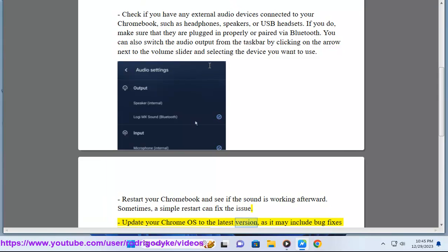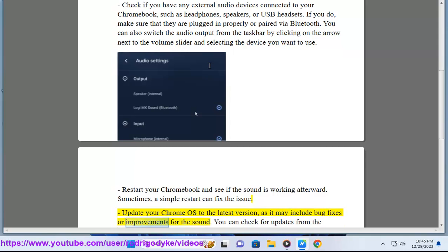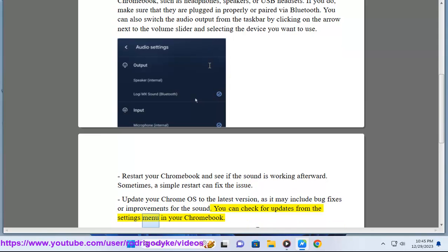Update your Chrome OS to the latest version, as it may include bug fixes or improvements for the sound. You can check for updates from the settings menu in your Chromebook.